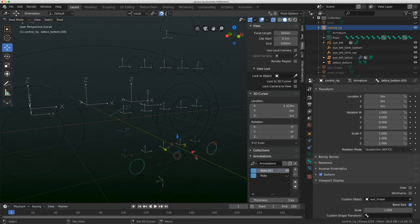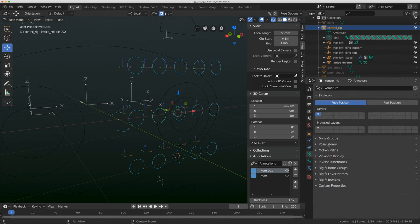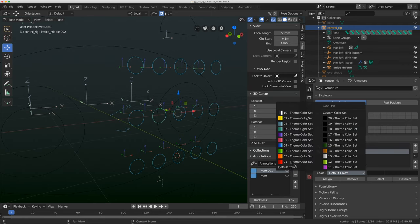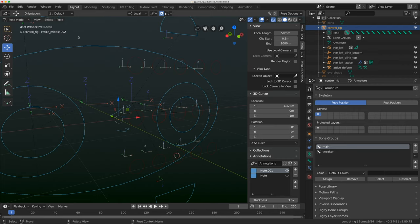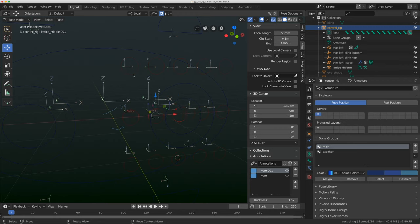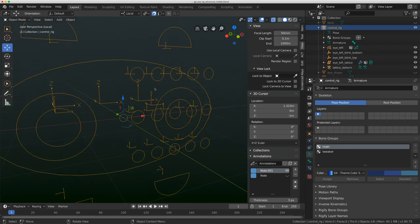To clean up the rig I'll add two bone groups: one called 'main' and one called 'tweaker'. I'll assign the tweaker bones and make them red, then Ctrl+I to invert the selection, assign those to main, and make them blue. I want all these controls parented to the main eye control, so I'll do that quickly. In edit mode, Ctrl+P keep offset — we're just about done. I'll toggle out of local view and turn off the axes.